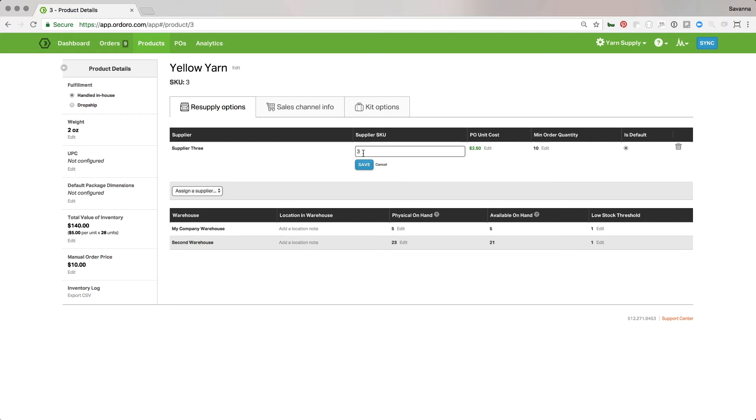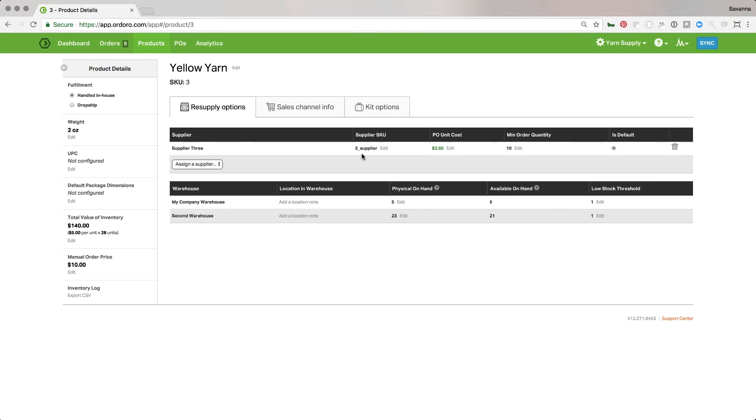And then the supplier's SKU. So if their SKU is different from yours, you can set the supplier's SKU so that their SKU shows up on the purchase order, makes it easier for them so that they know what they're picking instead of having to figure out what your SKU relates to.